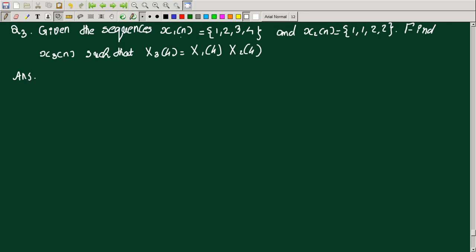The first question: given the sequences x1(n) = {1, 2, 3, 4} and x2(n) = {1, 1, 2, 2}, find x3(n) such that X3(k) = X1(k) · X2(k). From the question it is clear that we have to find x3(n) satisfying the condition X3(k) = X1(k) · X2(k). This is the circular convolution property — x1(n) circularly convolved with x2(n).